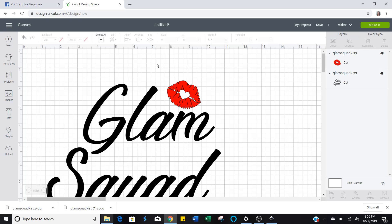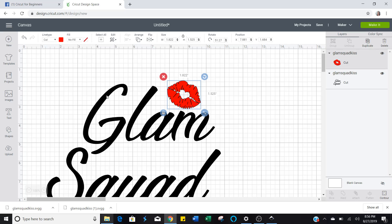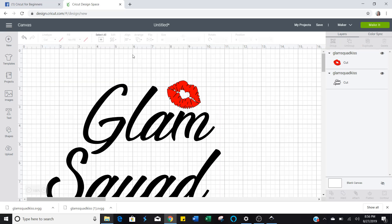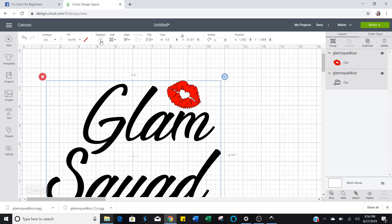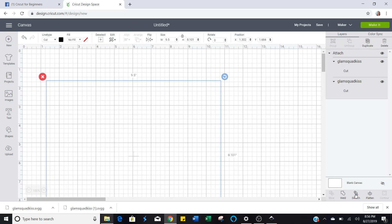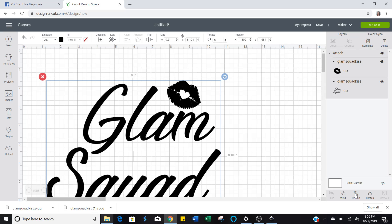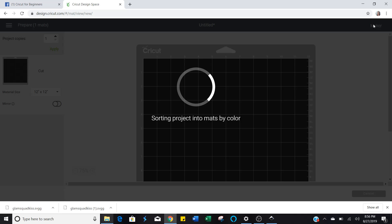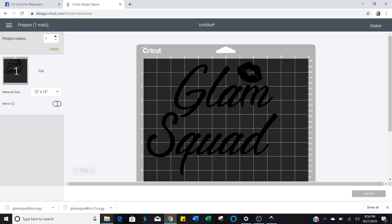And then you can play around with how you put your lips. You can turn them around and stuff once you get it the way you want it. You might want to make this out of all one color. And if you want to do that, then you just would click the lips and then hold down shift and click Glam Squad, or just select all. If you're going to make this all one color, say you want just all glitter, you can attach this. And then when you go to make it, it's going to put it on one mat together.